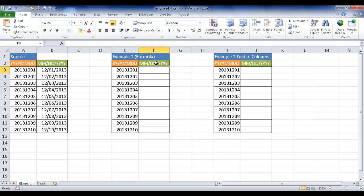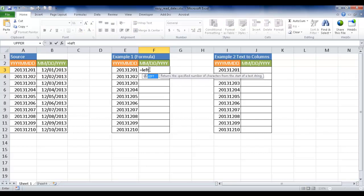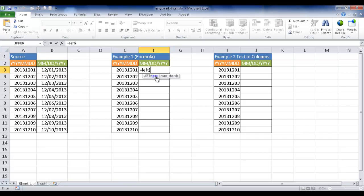Month, slash, date, slash, year. Let me start with the first example. Let's take out the year first, 2013, and that's going to be done with the left function. So I type equal left, and then open parentheses. You can see this little tip here - text is which cell or what text you want to put in that formula for that argument. We're going to use the cell E3.